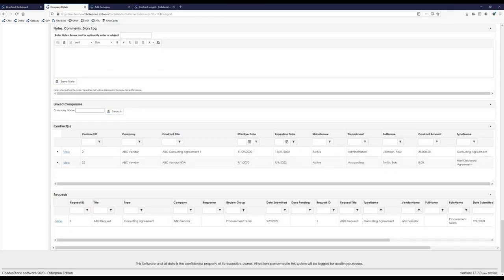The last three sections on this page are also extremely important. First up, we have linked companies. If we wanted to have subsidiaries or child companies in their own dedicated company record — as opposed to using the additional addresses subtable — we're not losing any functionality. What you can do is actually link a company to another, provide a reason, and this adds a nice way to navigate from one company to the next and see the relationship between the two.